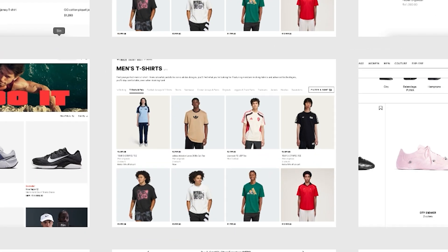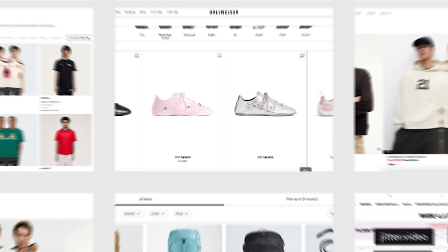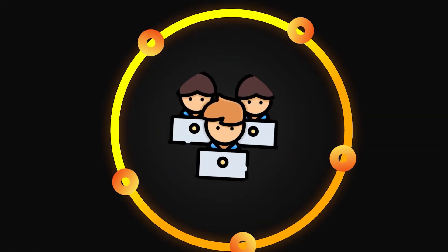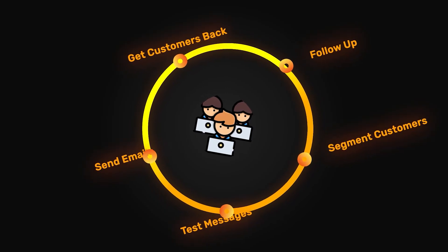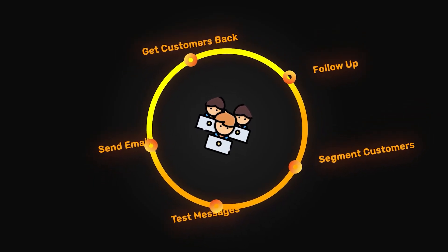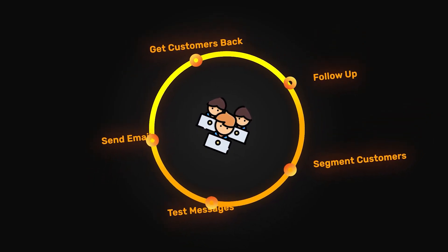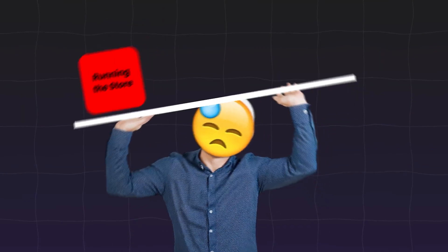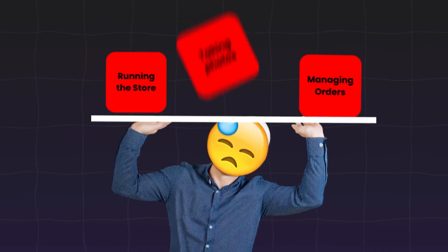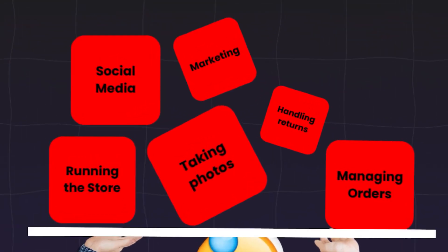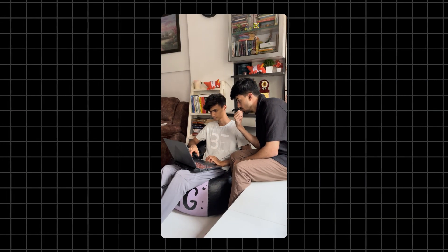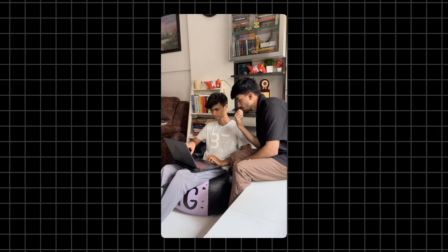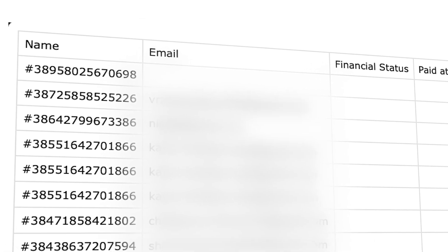But big brands don't lose these sales because they have a full-time team whose whole job is to follow up, segment customers, test messages and squeeze every single drop of value from every visit. Whereas you, you're running the store, managing orders, taking photos, handling returns. Well, you don't have that team, especially in the start and you shouldn't have to. So what do you do when you can't call every single cart abandoner or handhold every new subscriber?